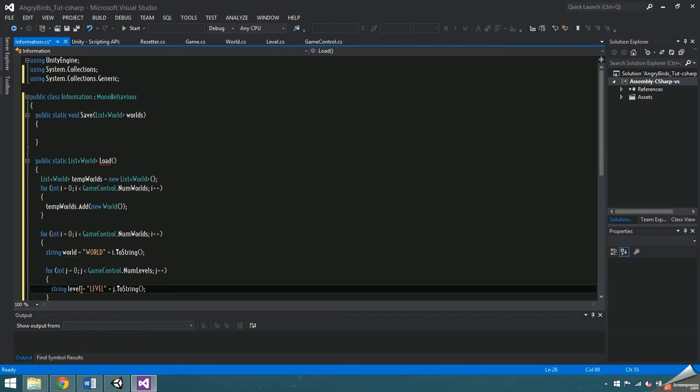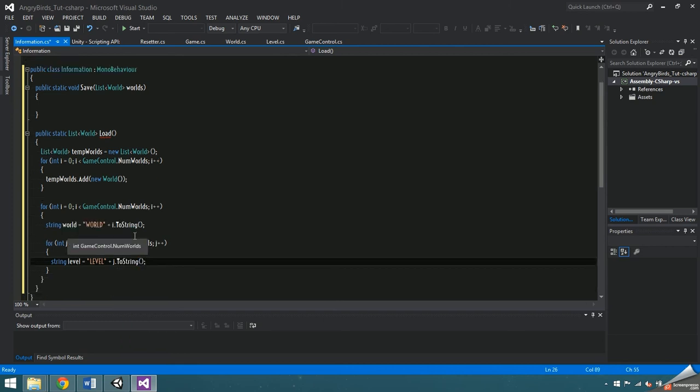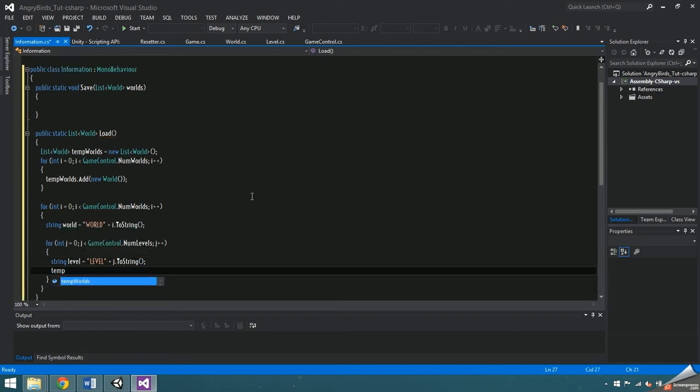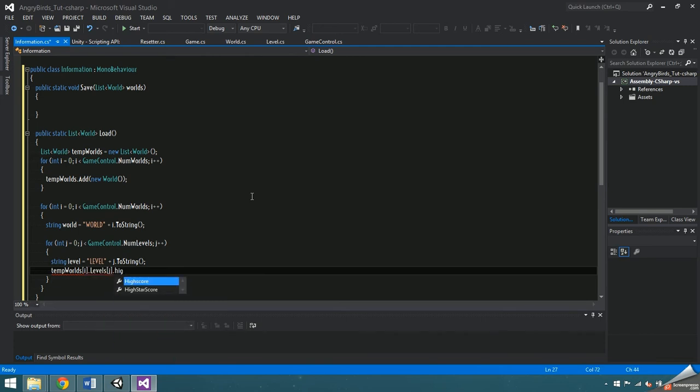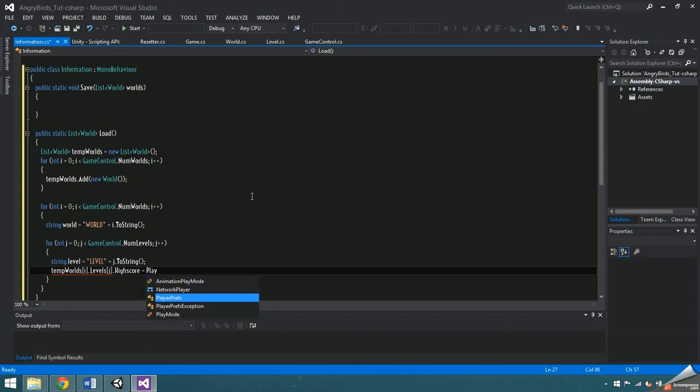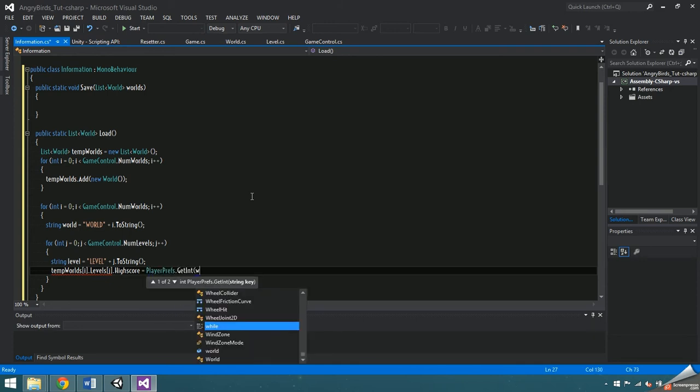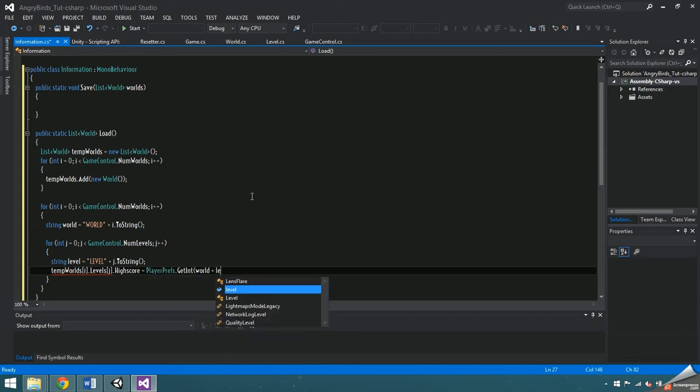The only values that really need to be saved are the highscore and the unlocked bool. So set tempworlds i dot levels j dot highscore equal to playerprefs dot get int. Use our world key plus our level key plus the string highscore.